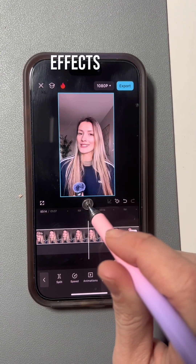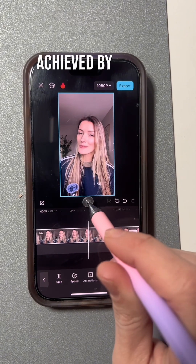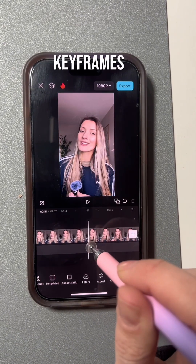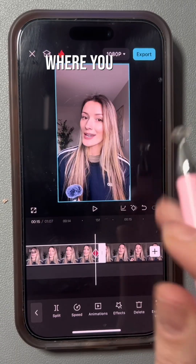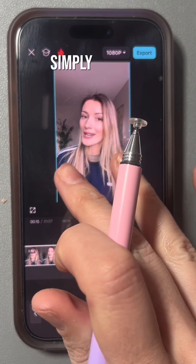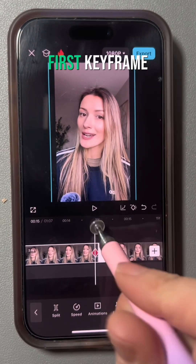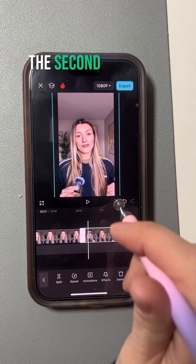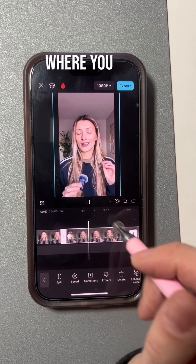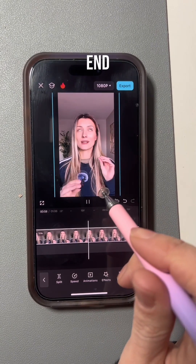The slow zoom effect can be achieved by adding keyframes to where you want the effect to start and also where you want it to finish. Simply add the first keyframe where you want the action to begin, and then the second keyframe where you want the action to end.